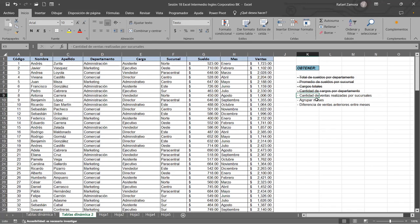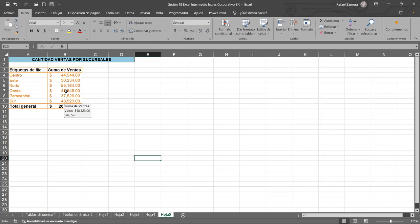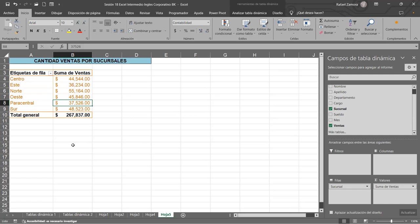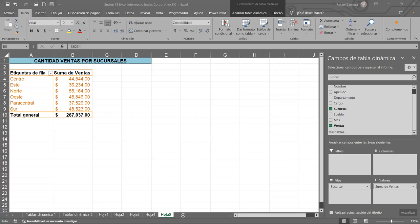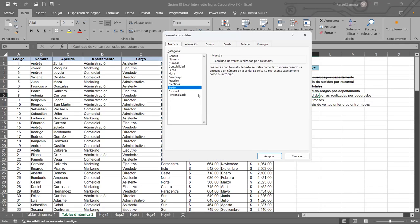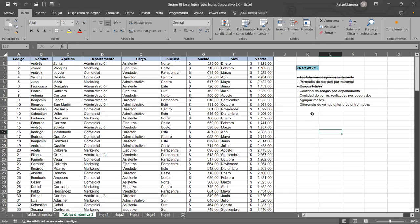Ya anteriormente habíamos hecho promedio, ahora estamos sacando la cantidad de los totales de las ventas por cada una de las sucursales. ¿Hay alguien que todavía se esté quedando con esto, que no les haya dado el valor? Yo esperaría que todos vayamos bien. Estamos con 267,837. Sí, esa es la suma que da ahí, igual para los demás. Entonces tenemos esto ya hecho también, lo vamos a marcar.